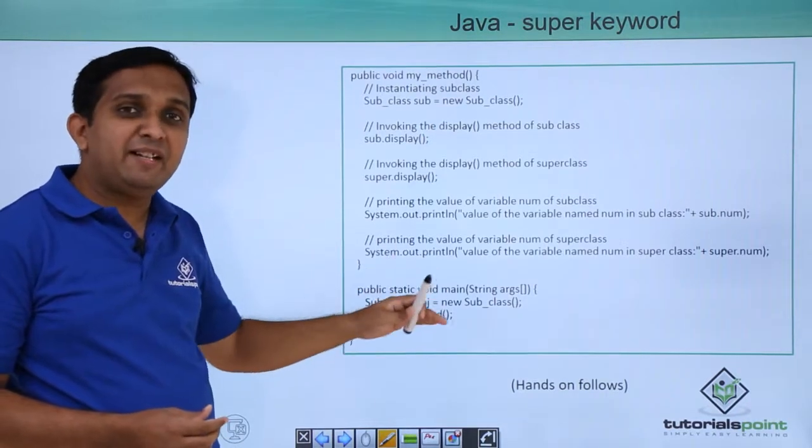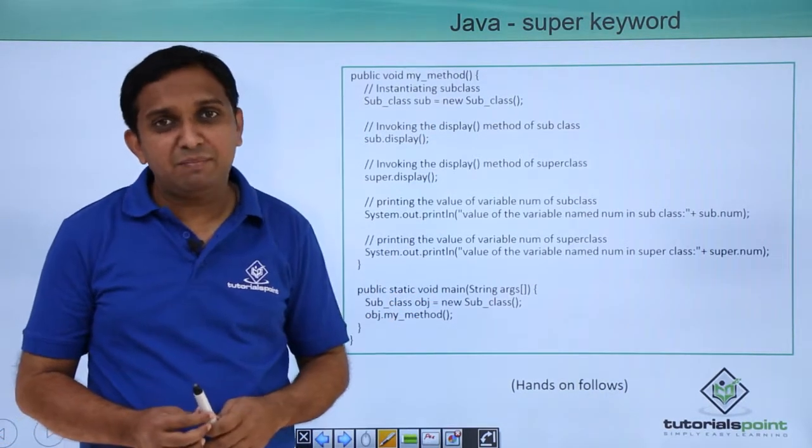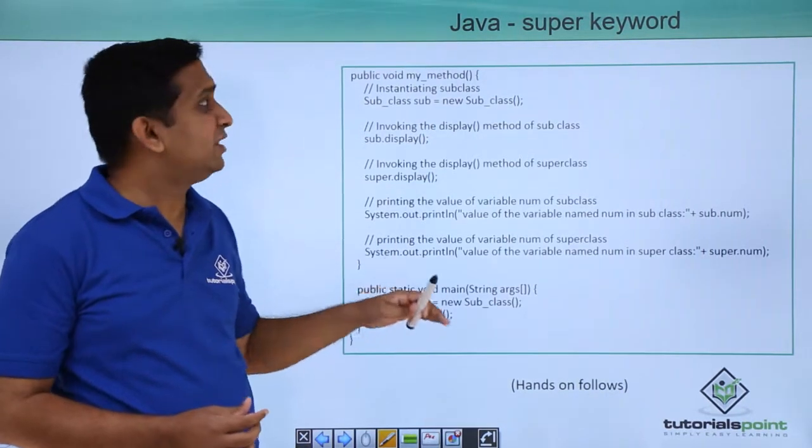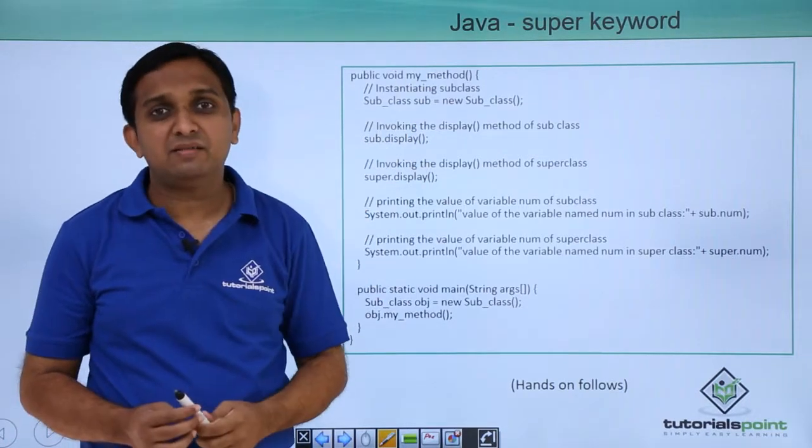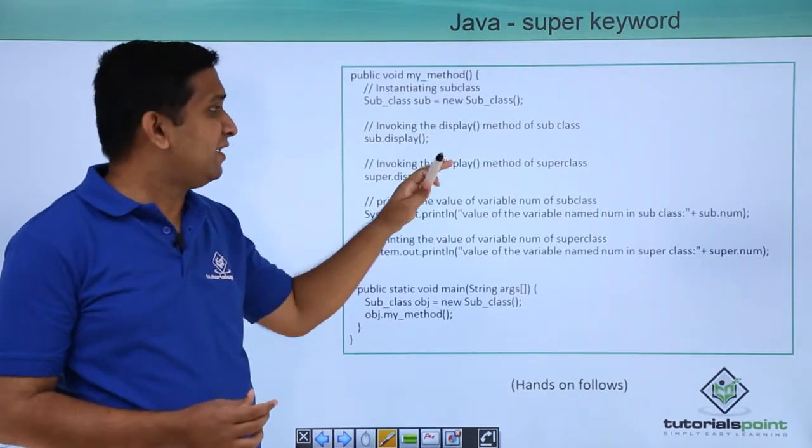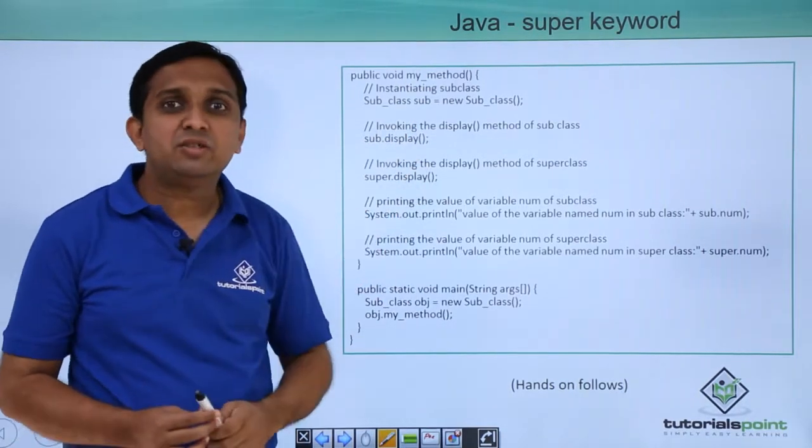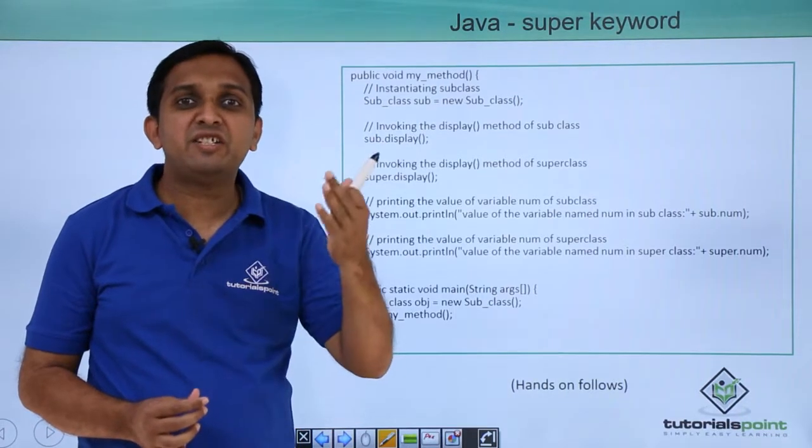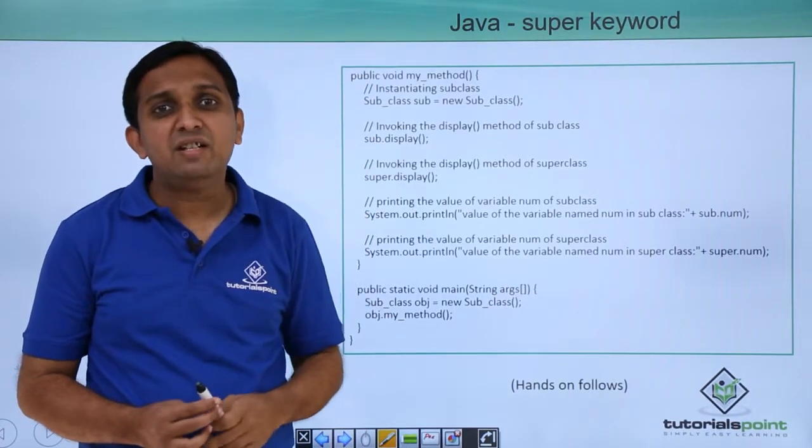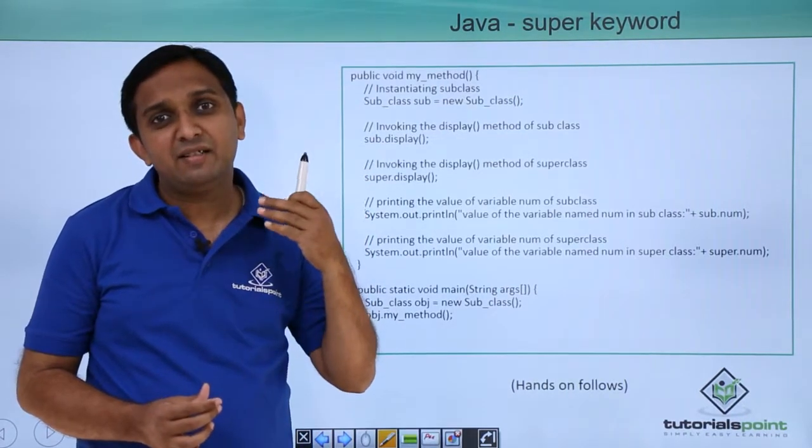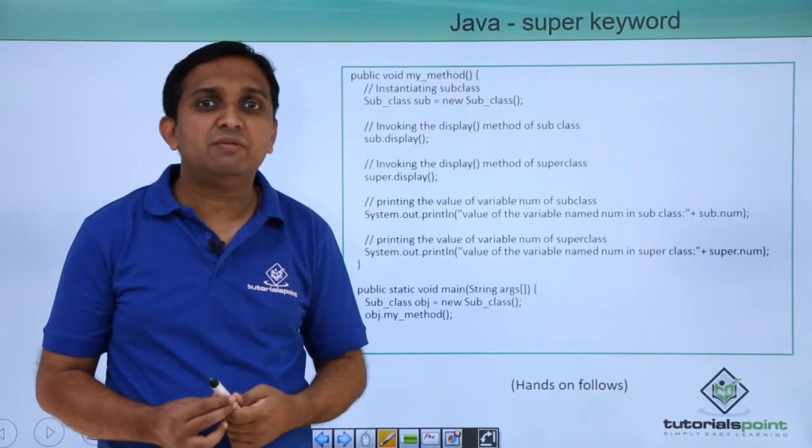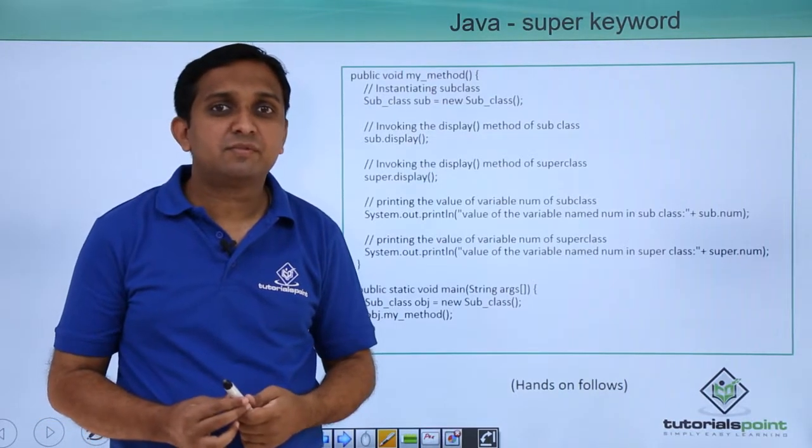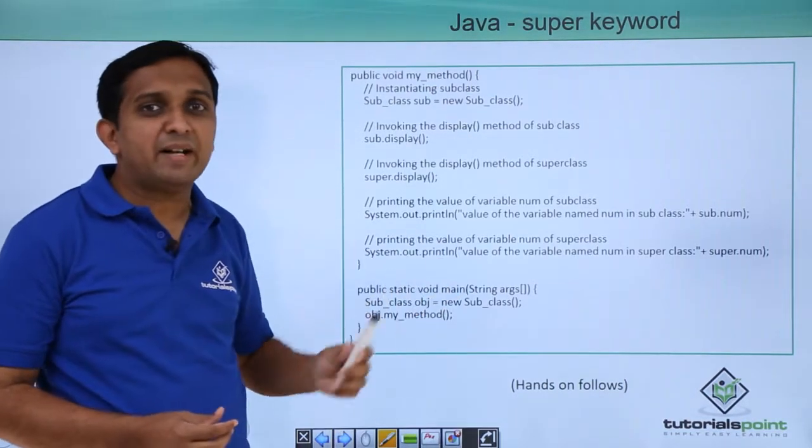Now in main method, I will create the object of subclass and I will call this method which is my_method. So if you understand this code, you will come to know how do we differentiate between the attributes of super class and subclass using the super keyword. We will implement this program practically.